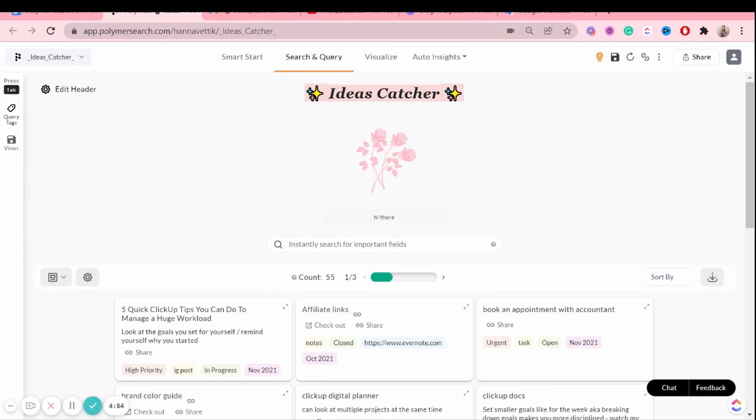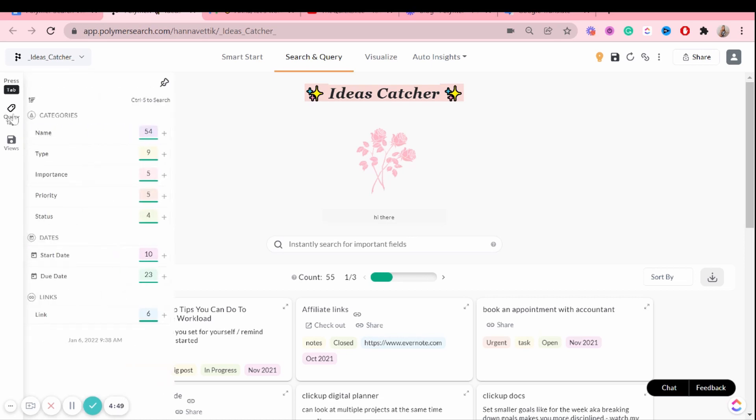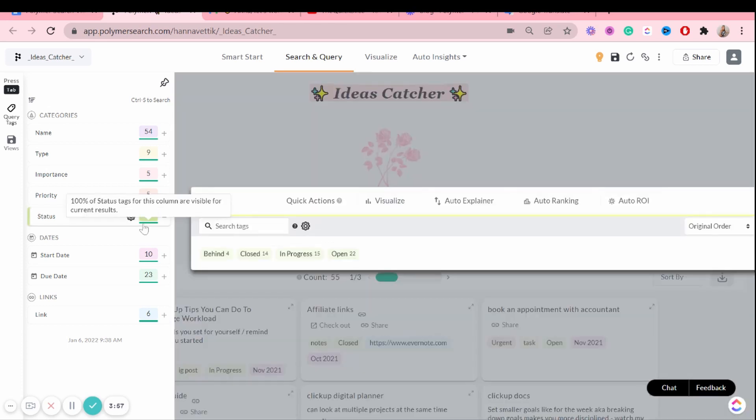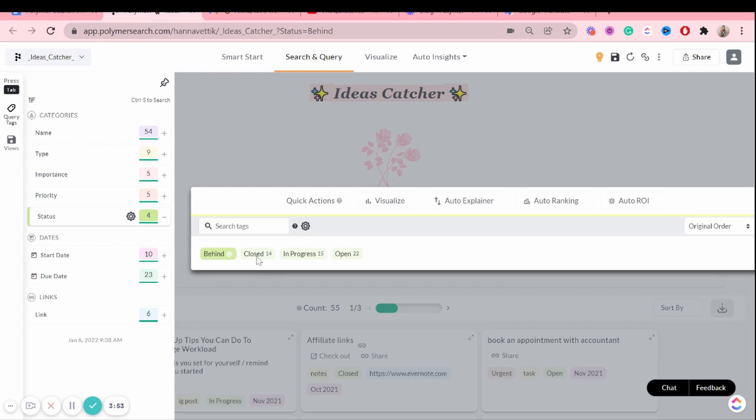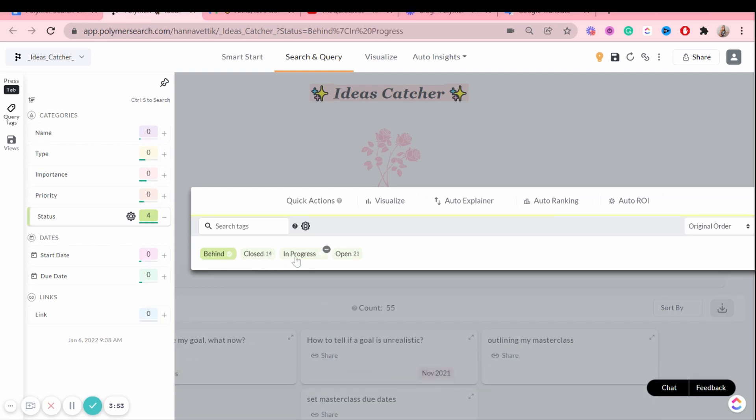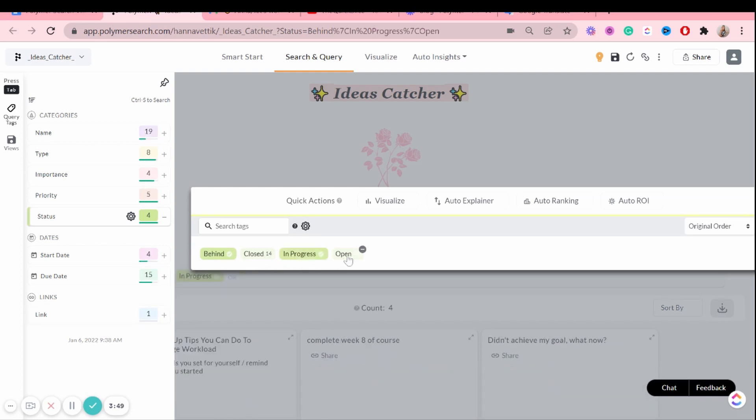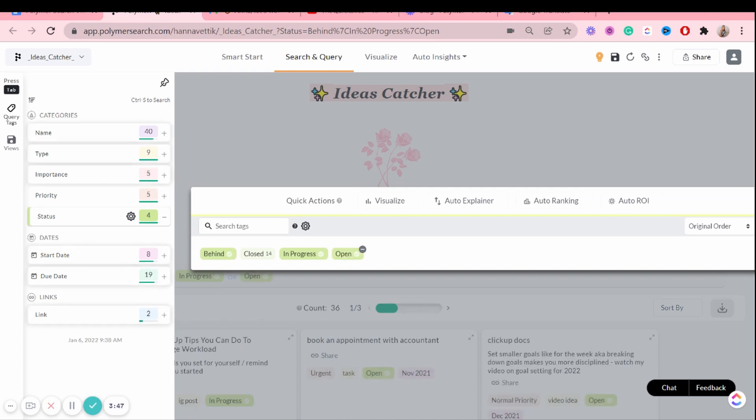Another thing that I really love about Polymer search is the query tags. And why that is, is because it lets me see specific types of data a lot easier compared to if I was trying to find it in Google Sheets, for example. And at the moment, this feature is what I'm using the most. Let's create an example. So maybe I want to see specific statuses. So behind, in progress, and open. So any status that's not closed.